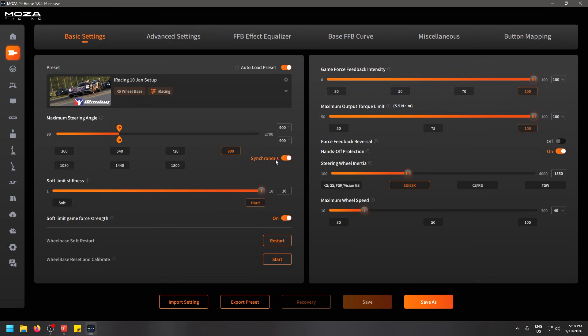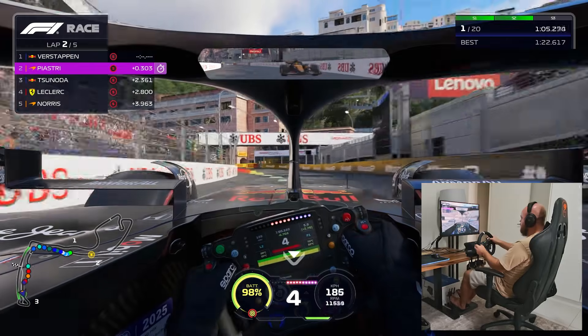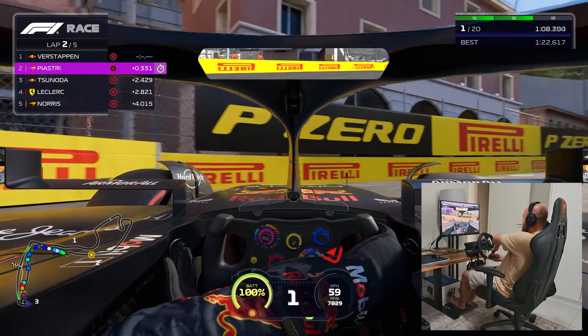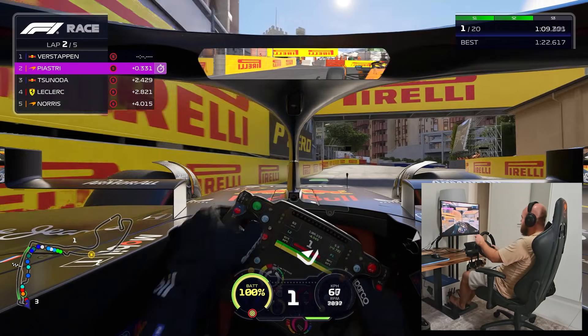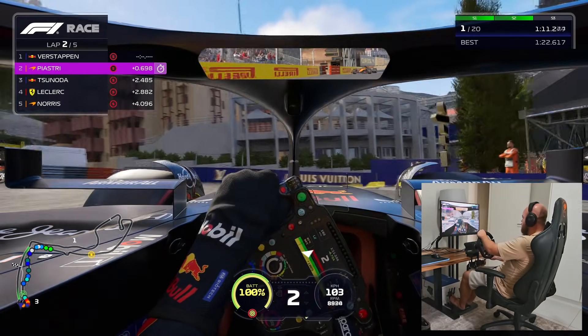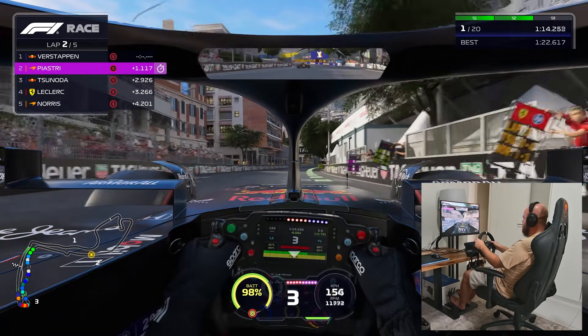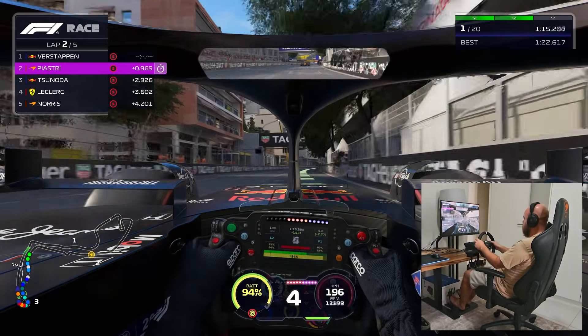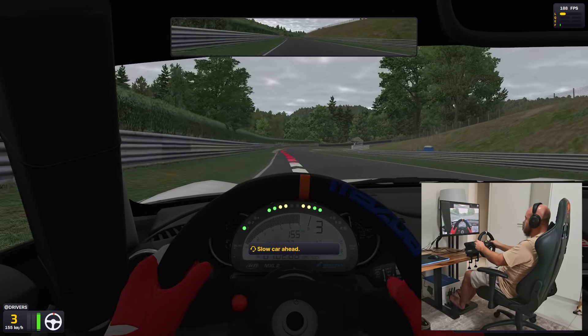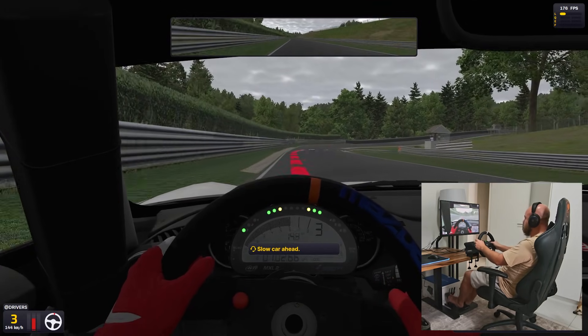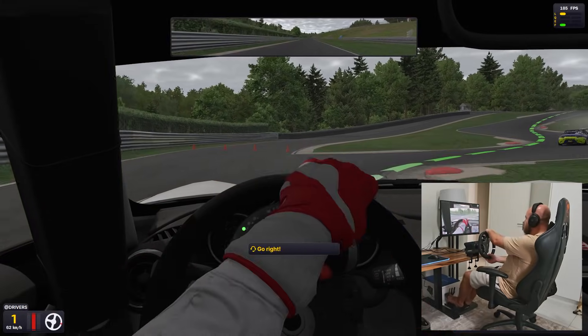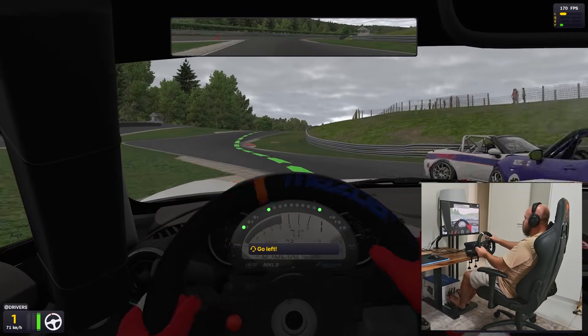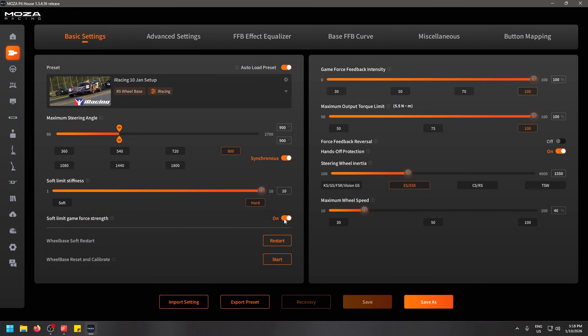Having this turned on allows the game to change the steering angle based on the car you're driving, which I highly recommend. Then we have the soft limit stiffness all the way to 10 here so that you can really feel the road in iRacing. Because every little bit of information you can get through your wheelbase and your steering wheel is going to help you in iRacing because it feels like you're driving on ice when I play that game. It's so fundamentally different from when I play Formula 1 25.